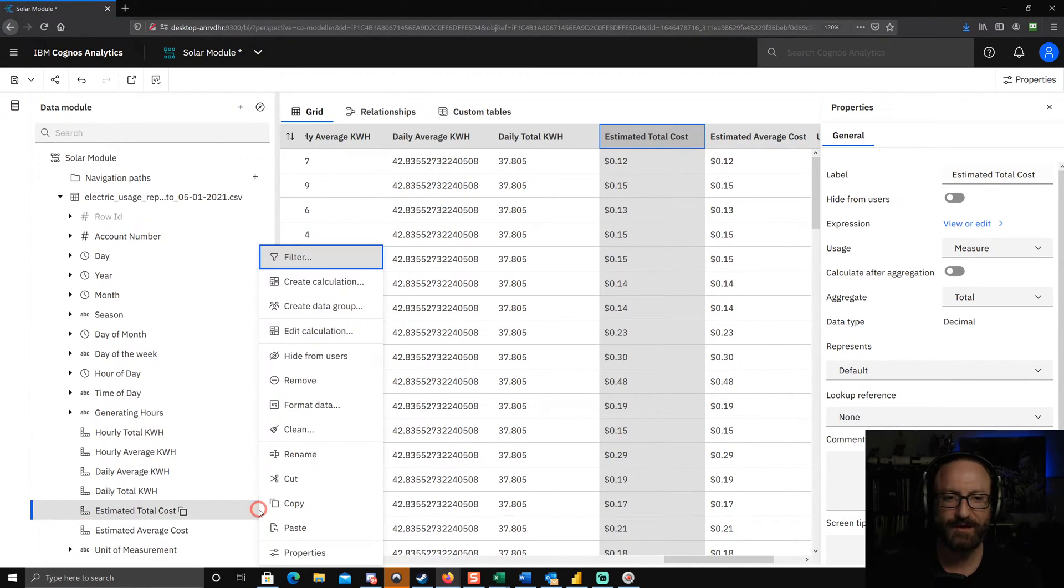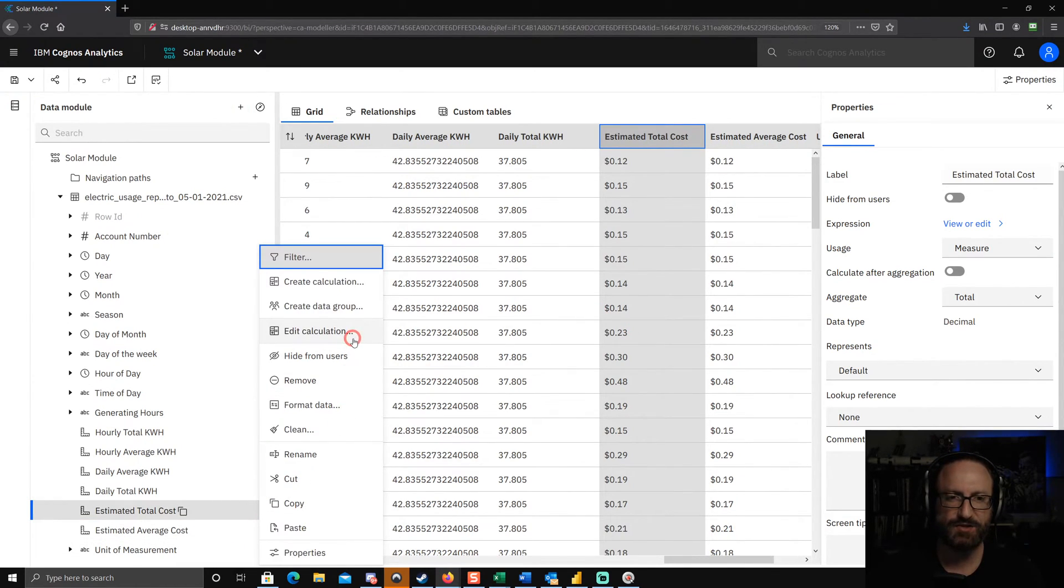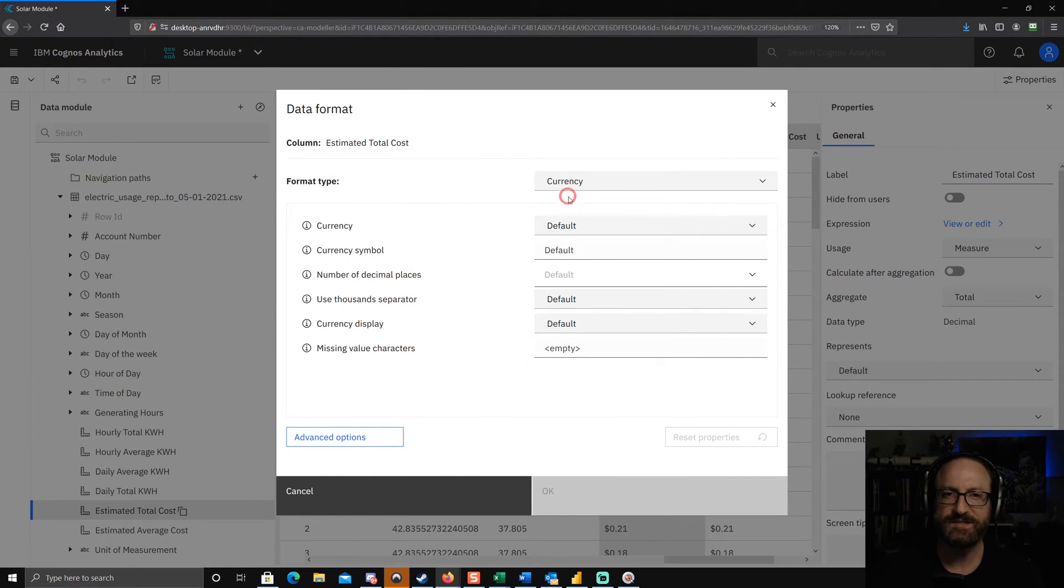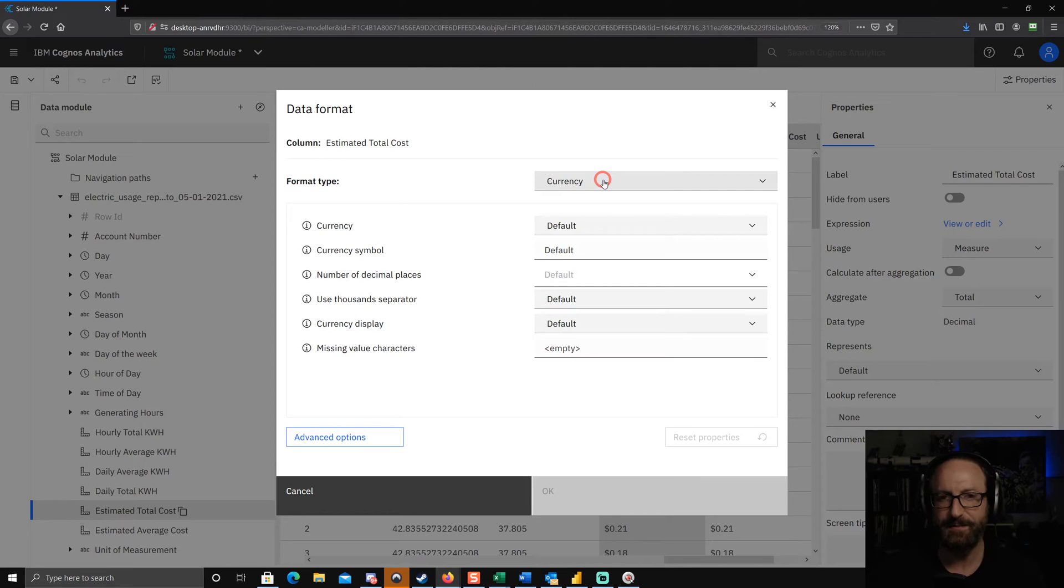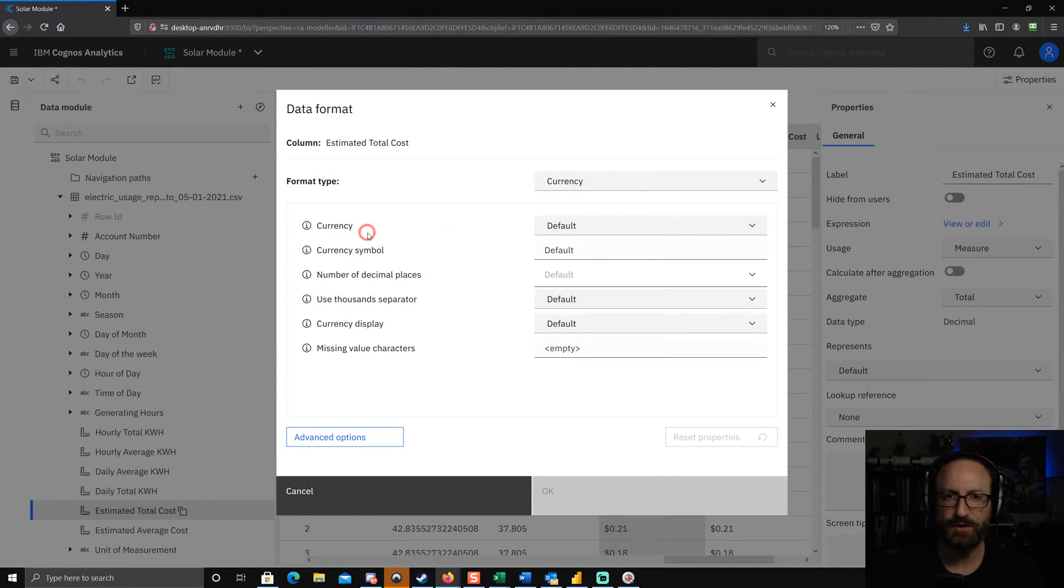And if I take a look at the actual formatting here, you can see that I've chosen currency as the format type, but then I've left the actual currency option to default.